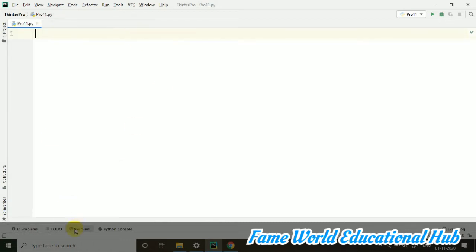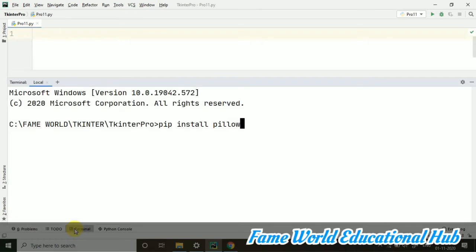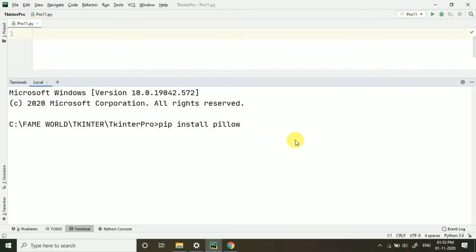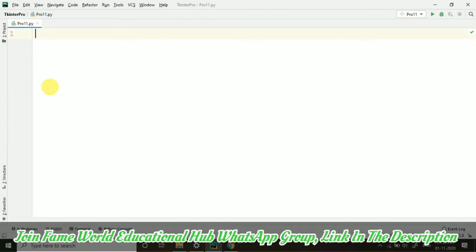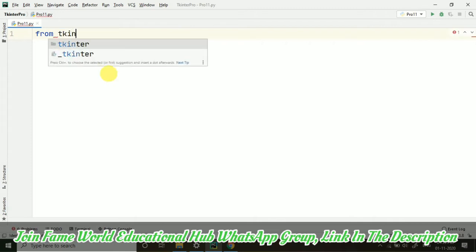Now when we want to work with these images, what we need, we have to install a package that is pip install pillow. So pillow is the package that is basically for the Python image library. This module you have to install into your system. It is not by default given by Python. So this you have to install and after installing this, I am not installing because I am having it already. So after installing it, you can directly import it. Let's create a program for this.